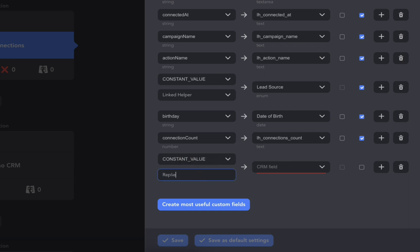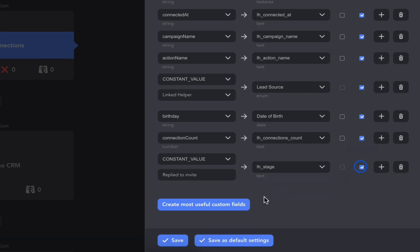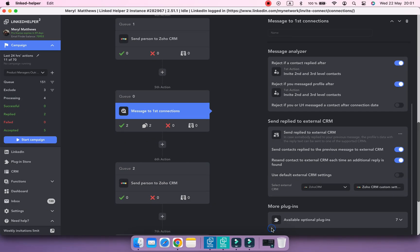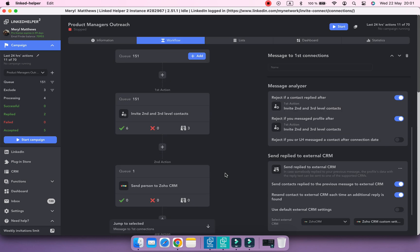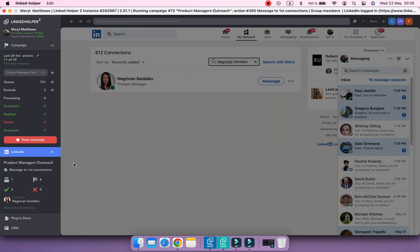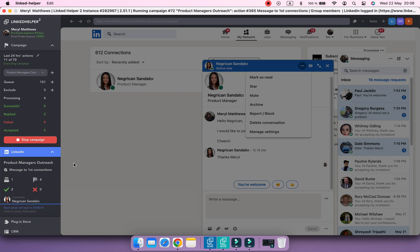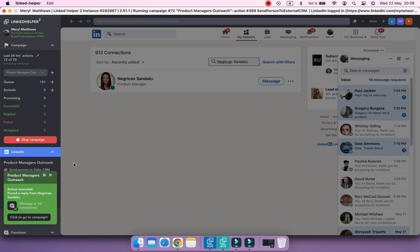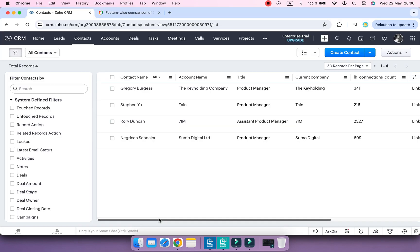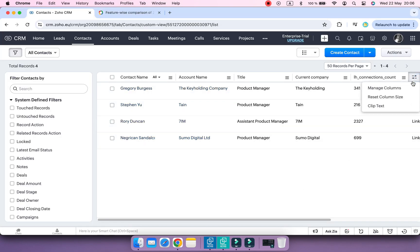Activate Mark Leads as Replied to Invite. While Linked Helper is sending profiles to Zoho, let's display the new field with the campaign stage in the CRM.